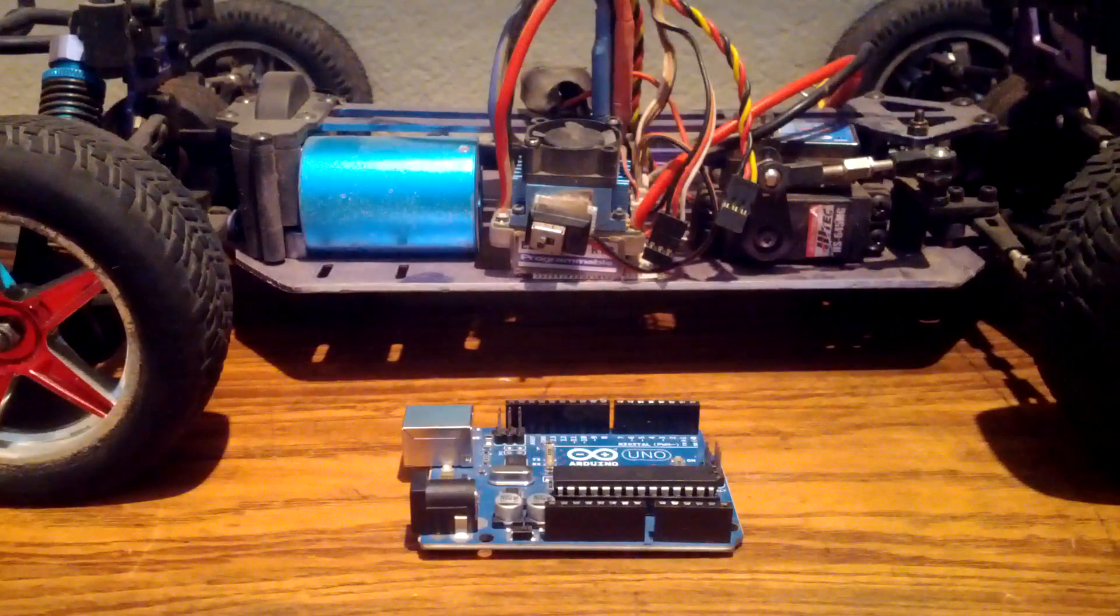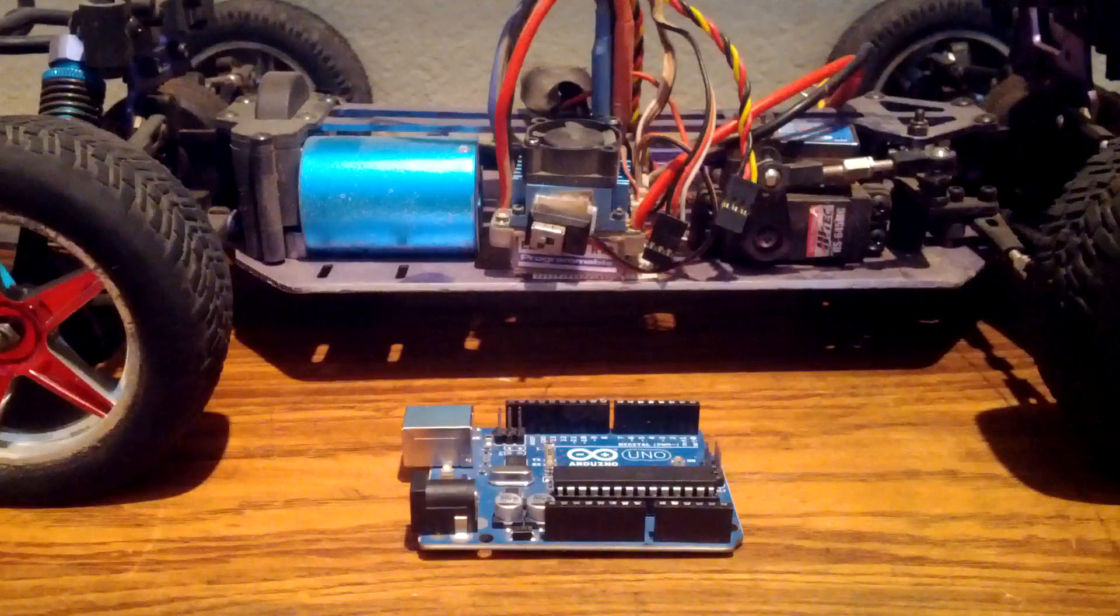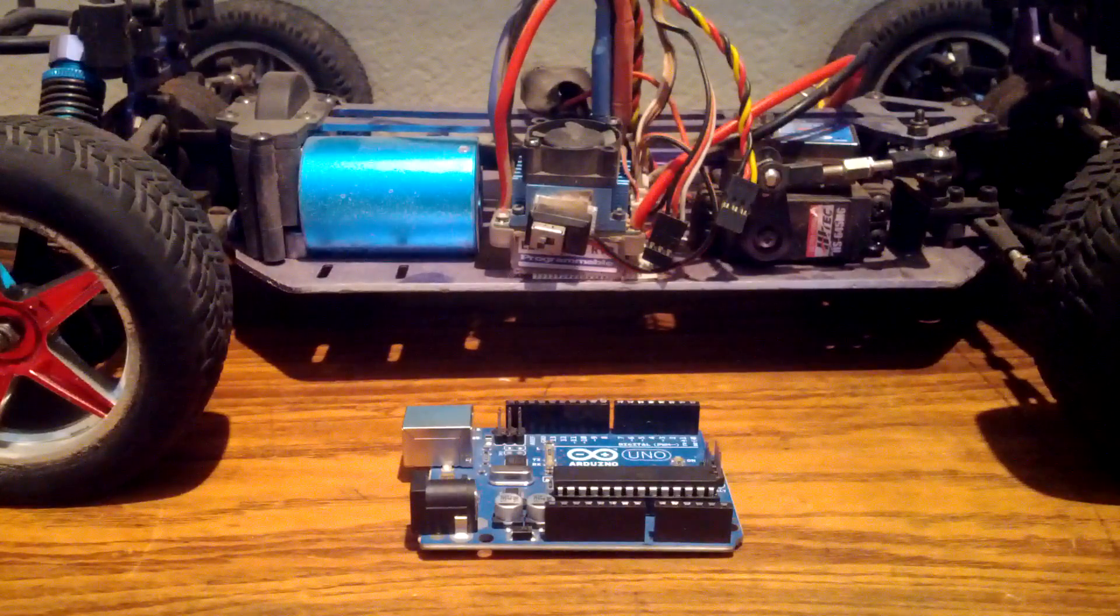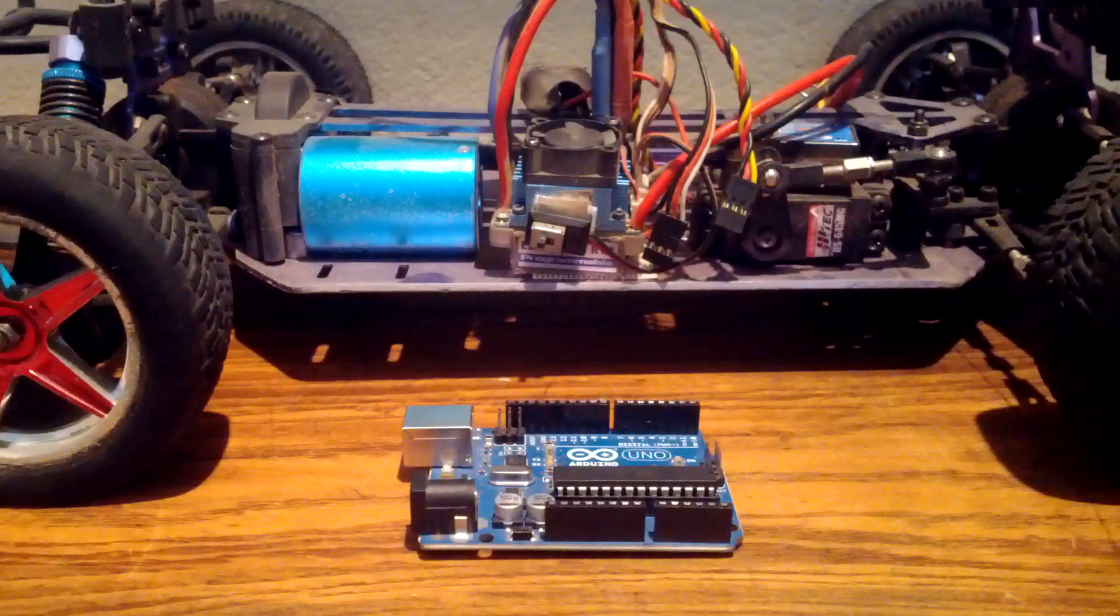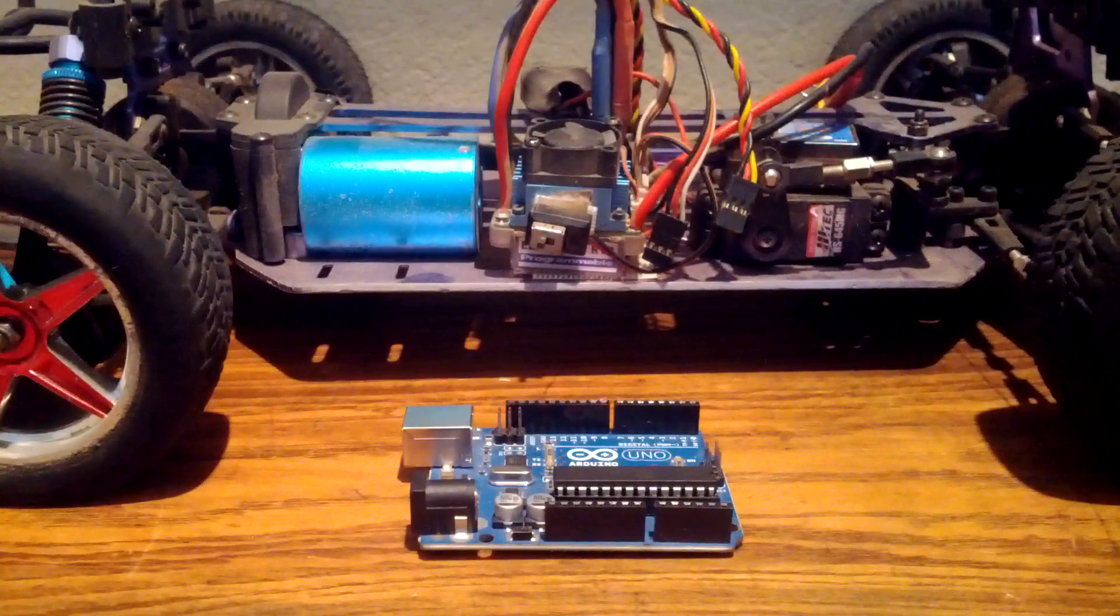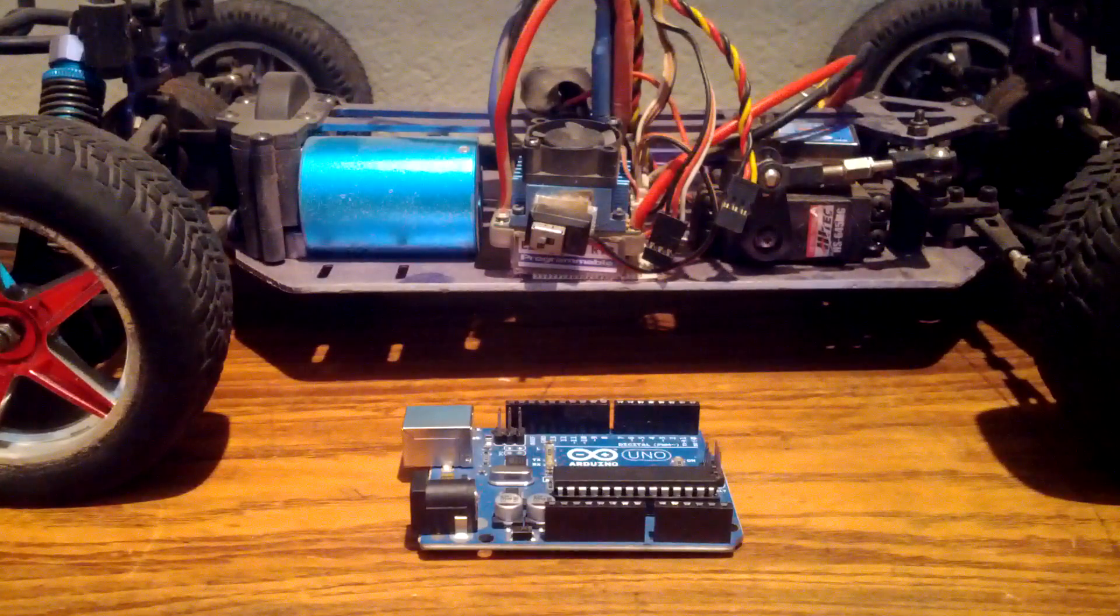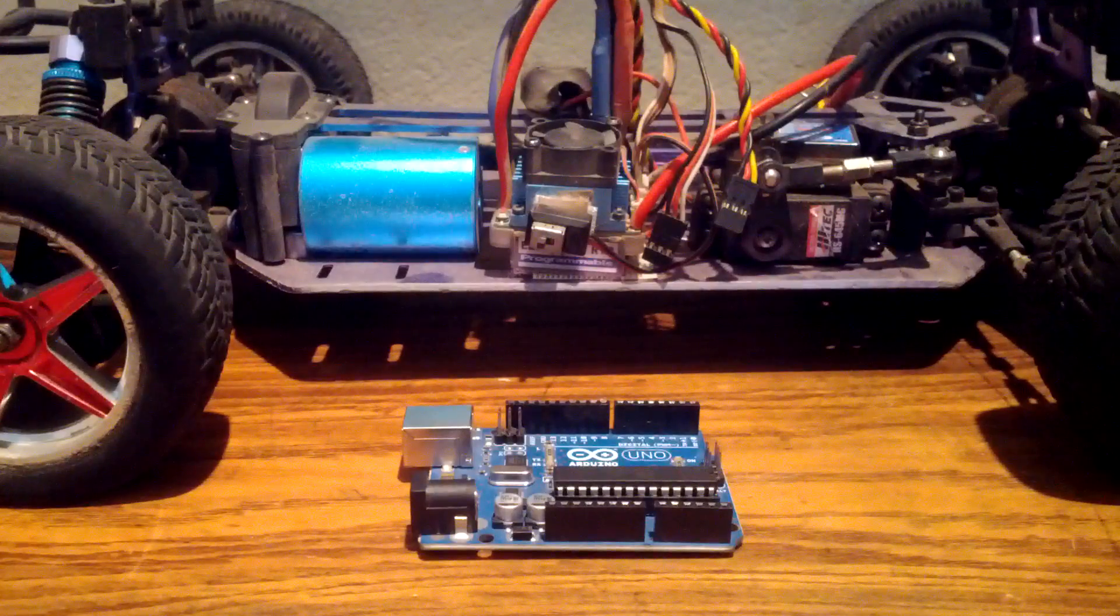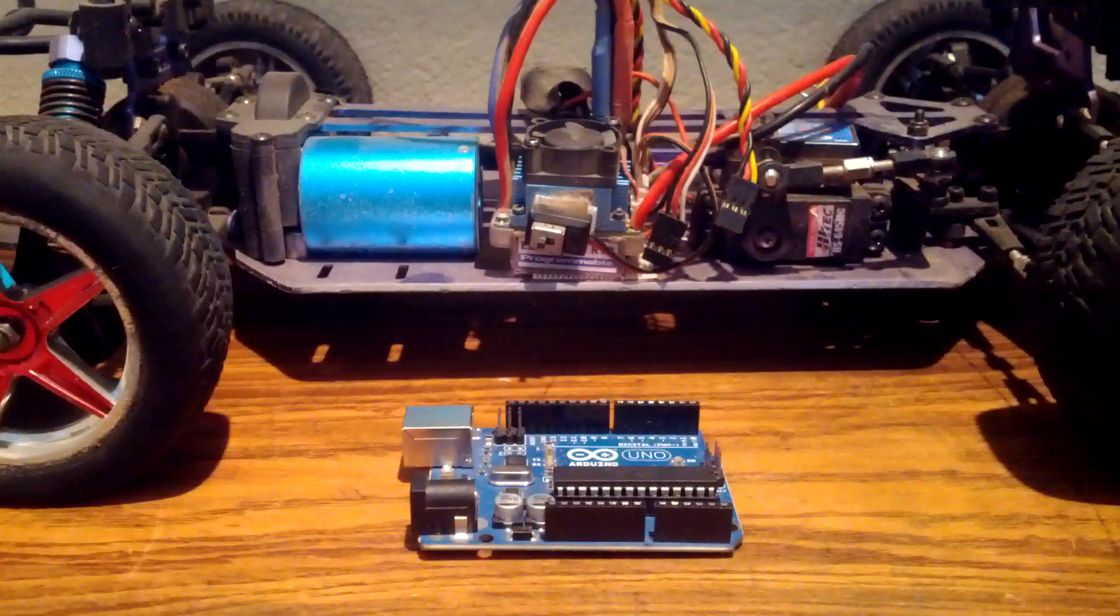All right, so this video is a response to all of the questions I have received about my Arduino controlled RC car regarding the hardware setup. My last video covered software and an example, but I didn't go over the hardware.